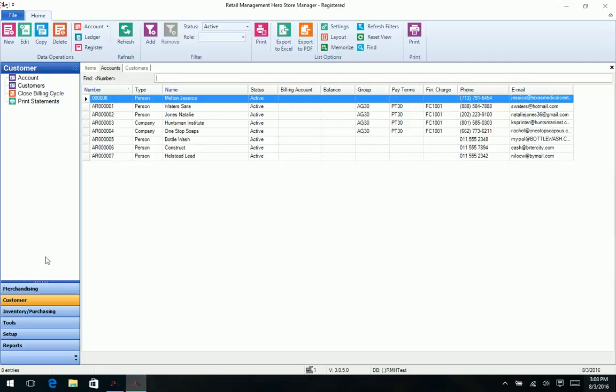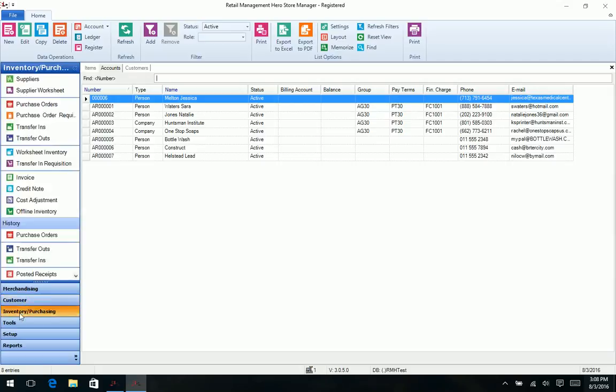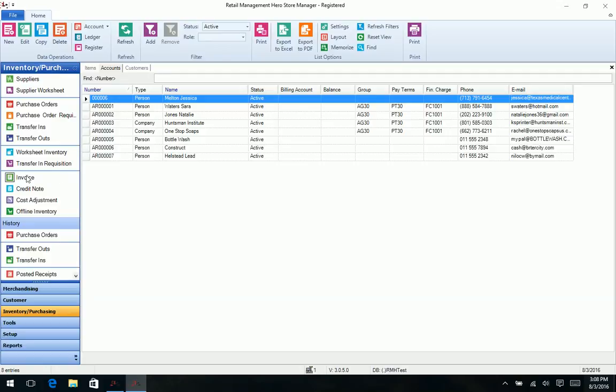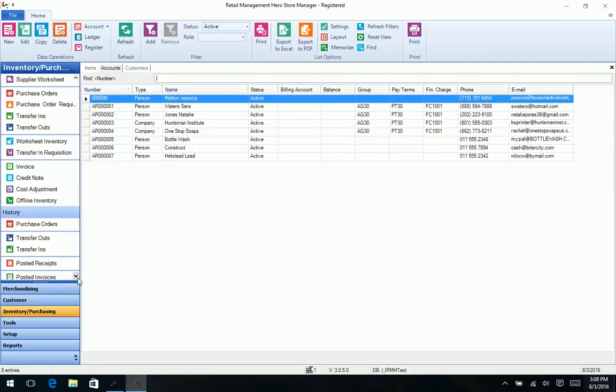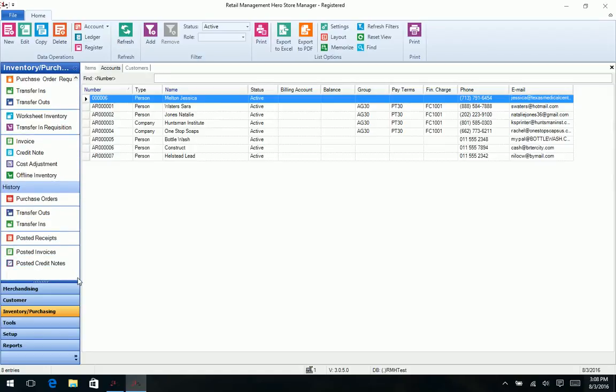We have our inventory purchasing. That's where we get into our suppliers, our purchase orders, transferring items in, transferring items out, requisitions, invoices, credits, our offline inventory history for purchase orders, and then more things to do with receipts, invoices, and credit notes.